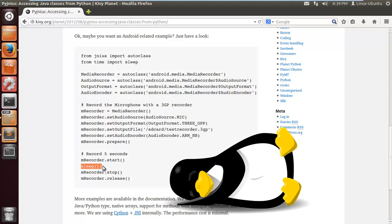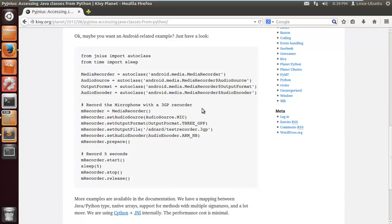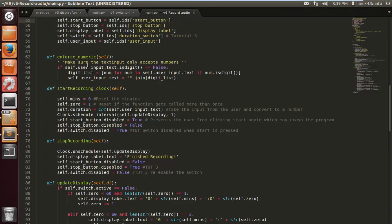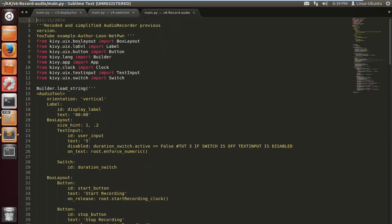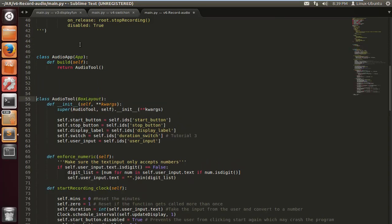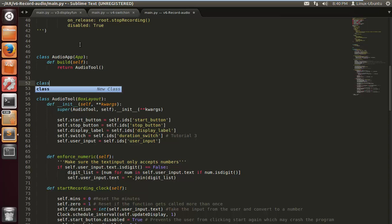We can't use sleep with Kivy so we're gonna have to work around this and use the clock. We're gonna schedule this bit of code to be scheduled once so it starts recording, and at the same time the update display function starts. Here is where we name our audio file - you can name this whatever you like. The format is going to be 3gp. Obviously you can probably experiment with mp4 and stuff like that.